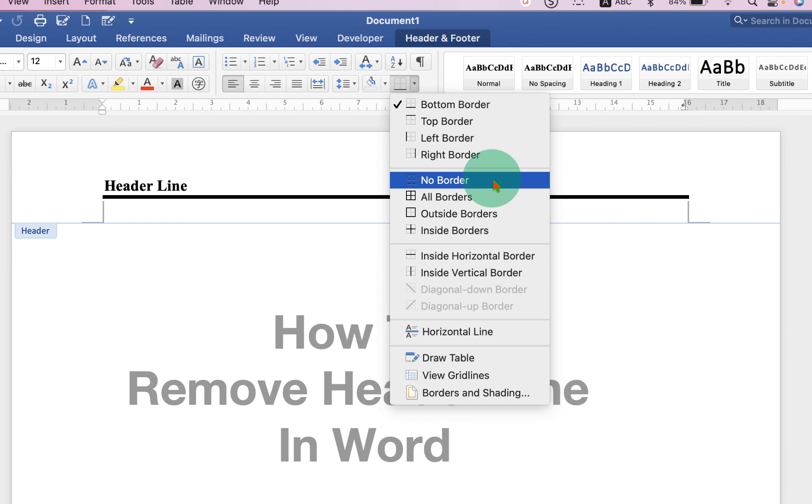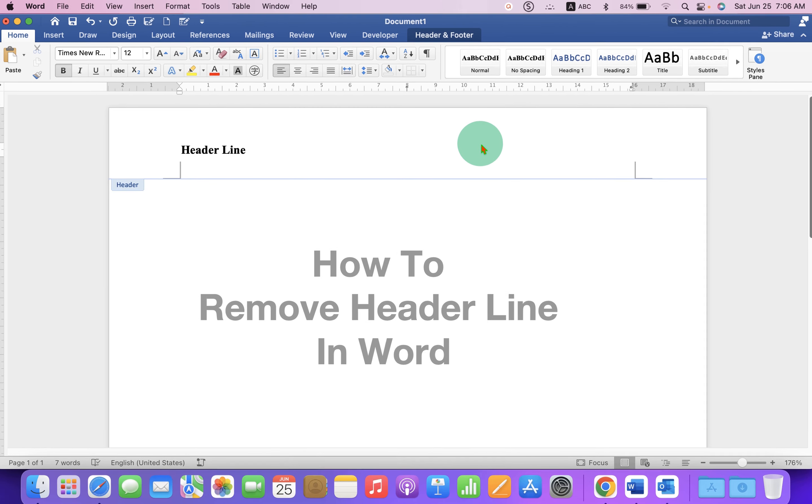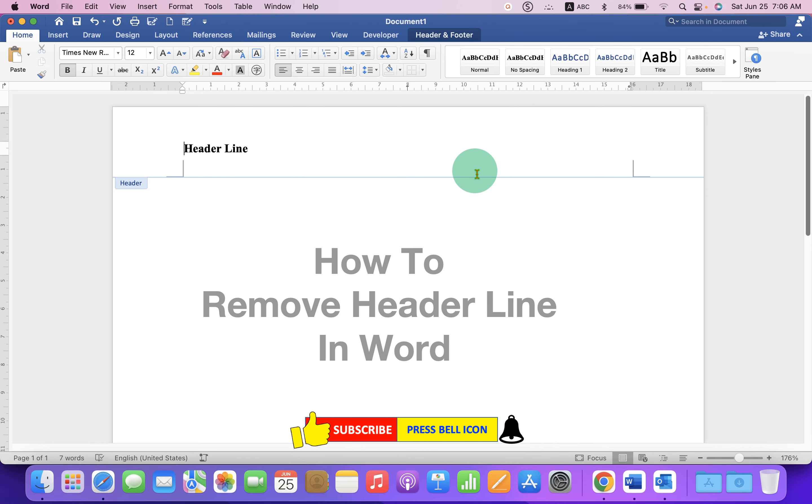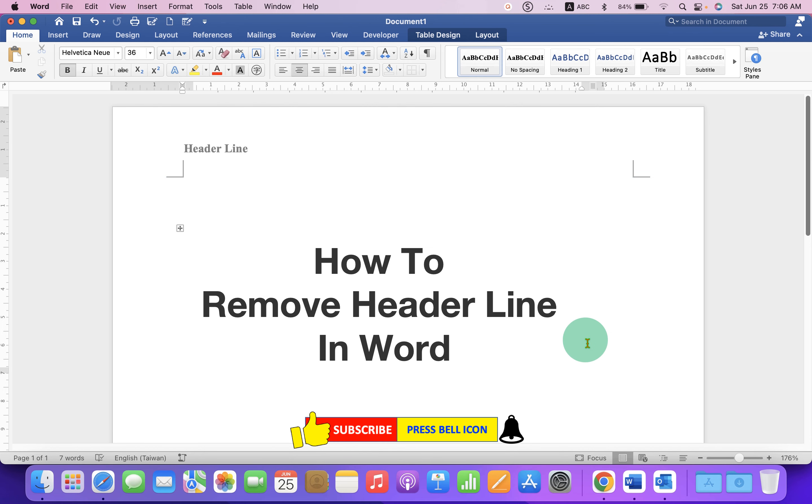This will remove the header line, so just click No Border and then double click inside the Word document. In this way, you can remove header line in Word.